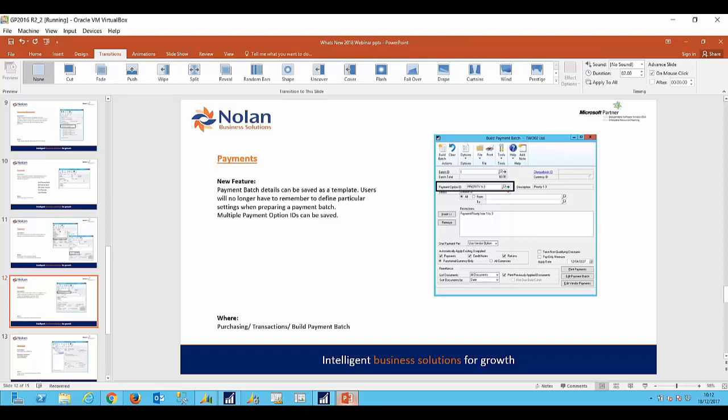Okay, so this next feature is in my opinion an extremely useful feature for any users who perform payment runs. They will know that a gap in the functionality in the past has been the ability to store particular batch settings as a template. If you carry out frequent payment runs and use the same settings time and again, then those settings would of course have to be entered time and again. But now we are able to create what are called payment option IDs, effectively templates, and store them for future use. We can also store multiple payment option IDs.